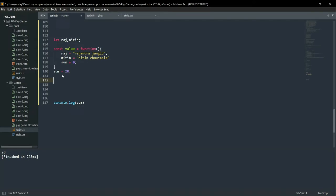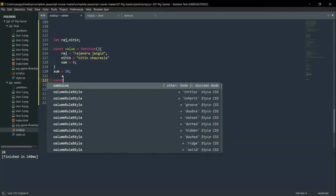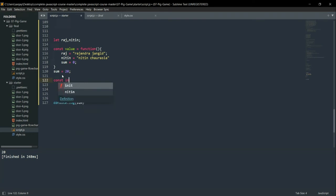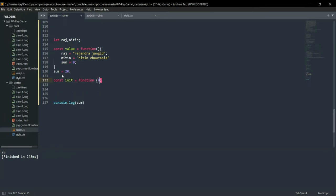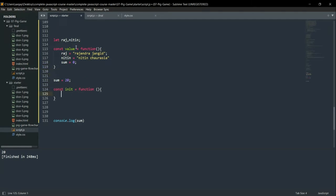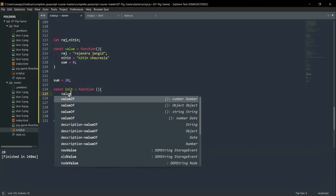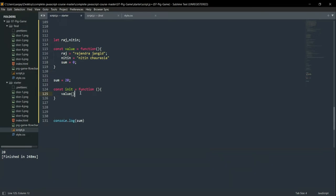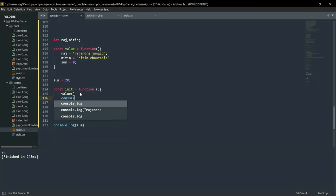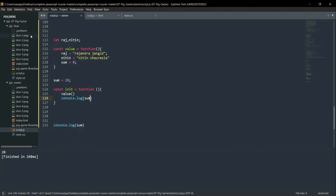Let's create one more function expression, and here I am writing the name of that function which is 'valueInit' — it equals a function. In that function I am passing the value. What we will do is suppose here I have to call this function — then we will see what the output will be. I am calling this function 'value value value' and writing console.log(sum).